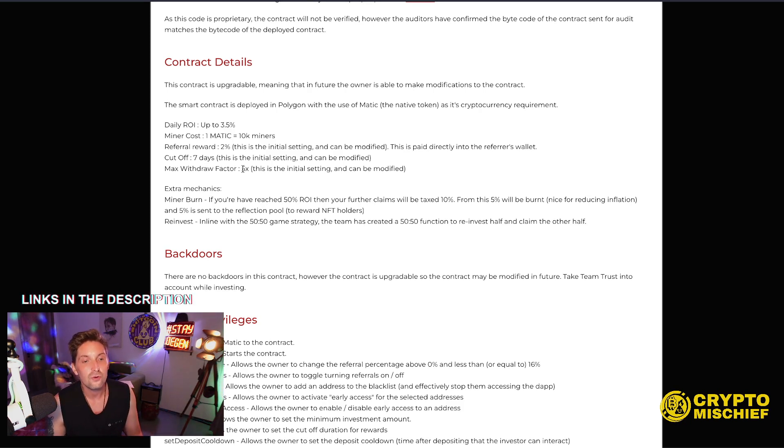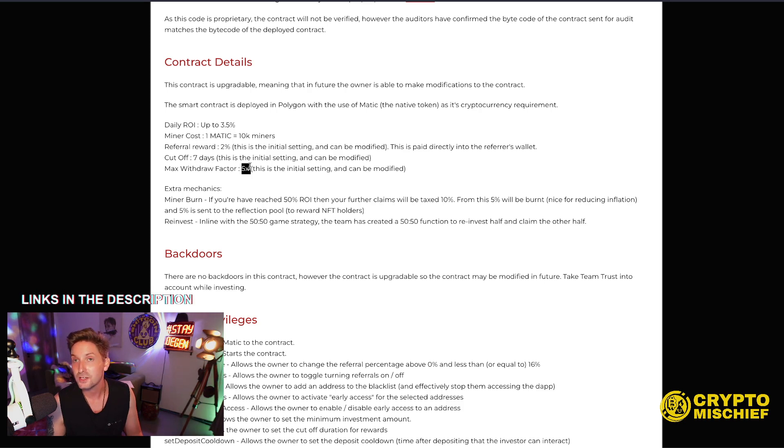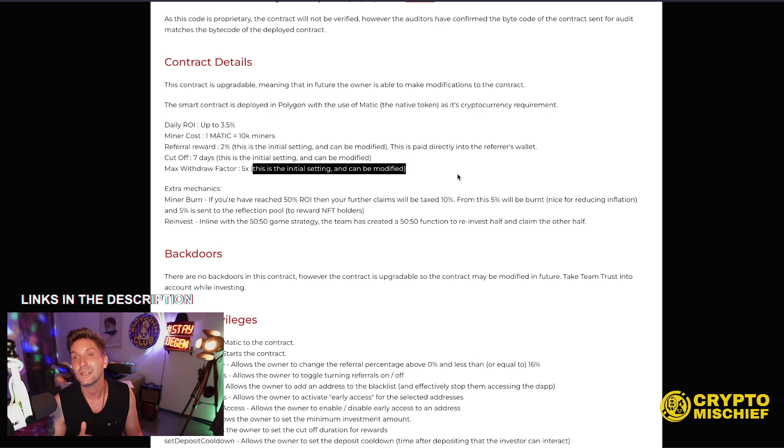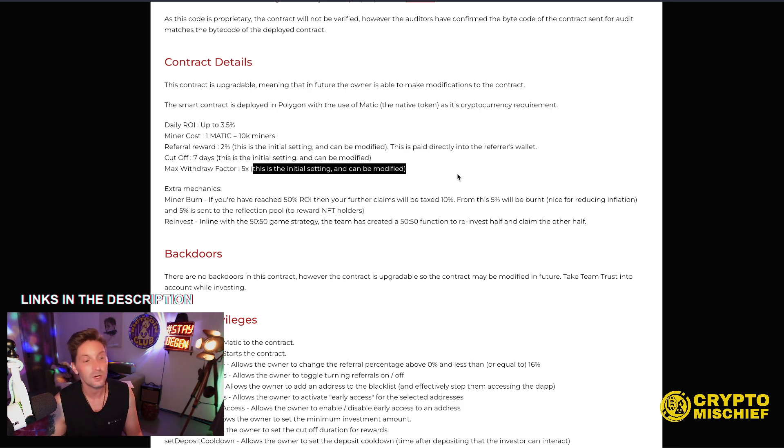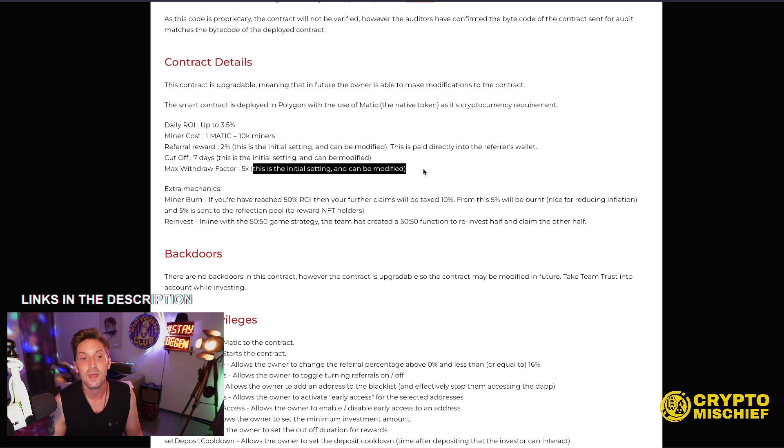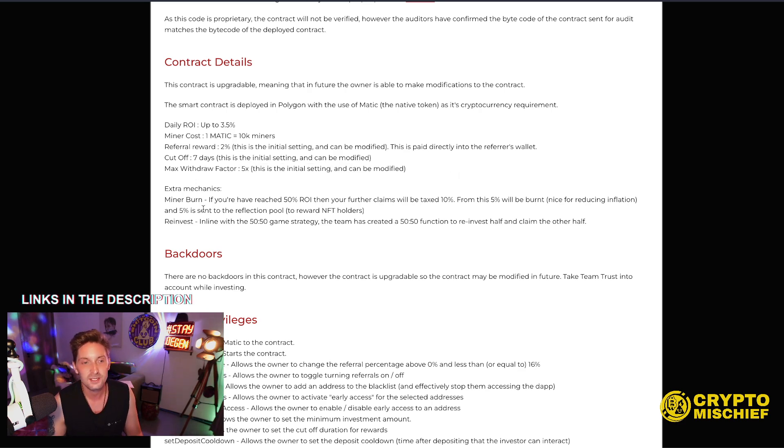Max withdrawal, if you get a 5x, congratulations, you've made five times your money, but you're not going to make any more without putting in more fresh capital into the miner. So people cannot just claim and claim and claim. They must reinvest if they make the glorious 5x.